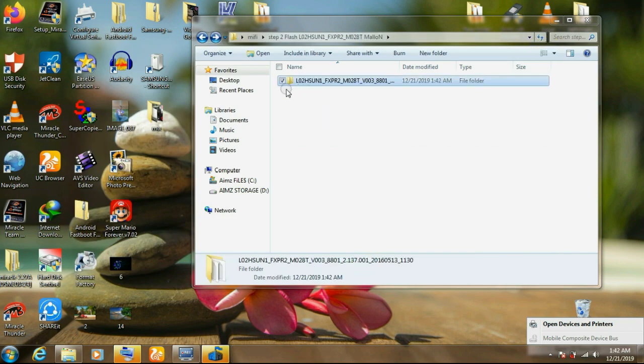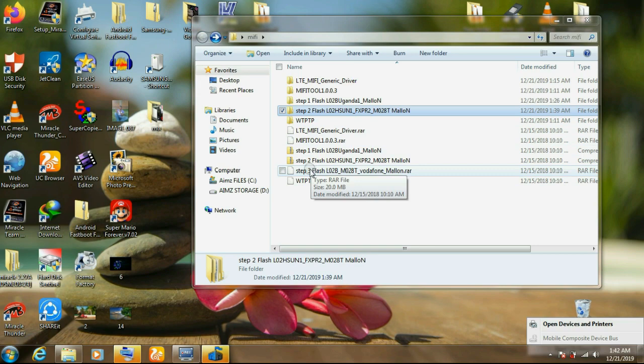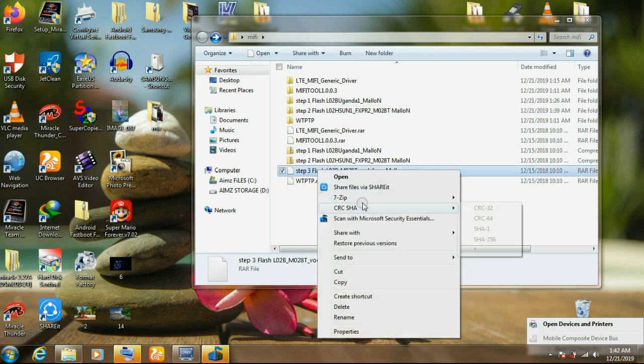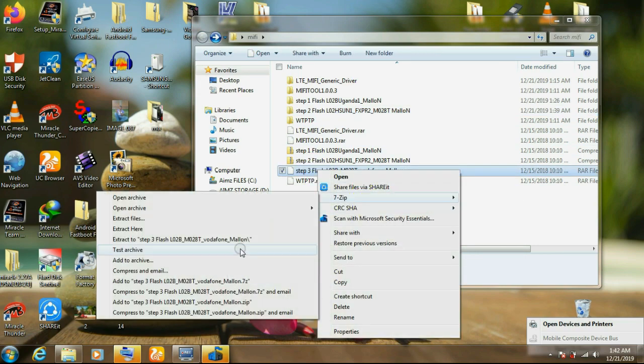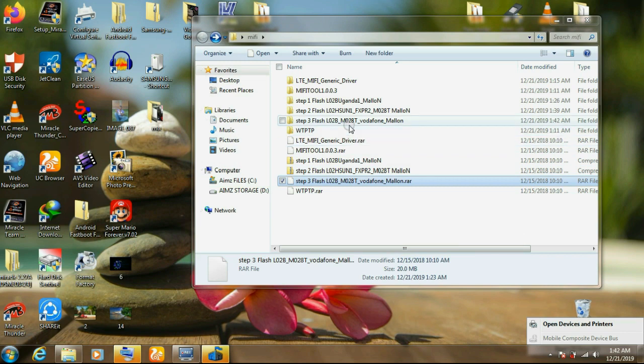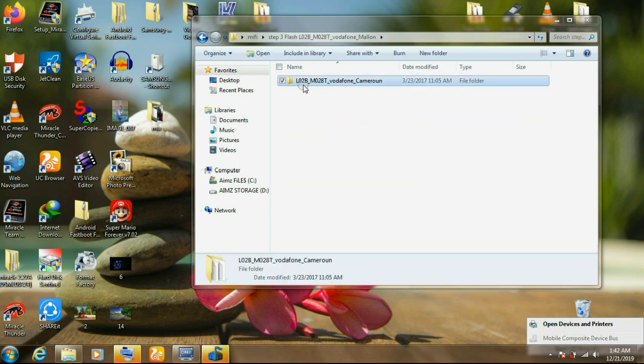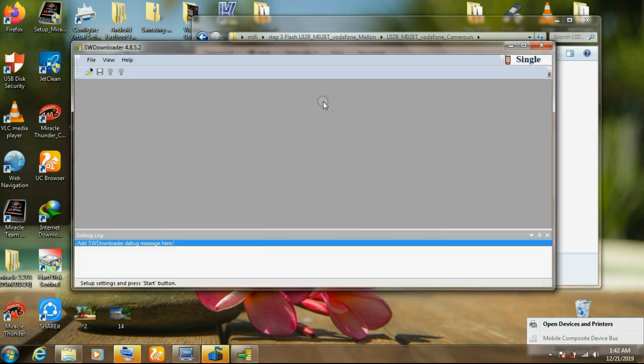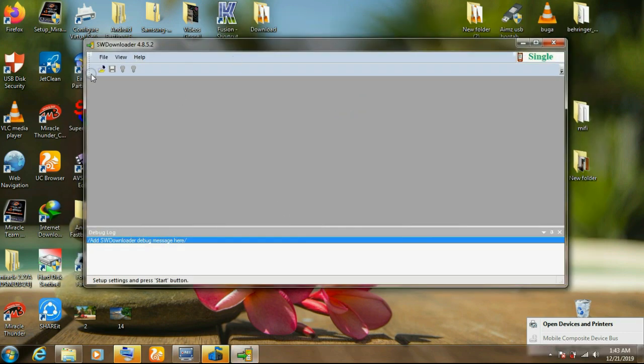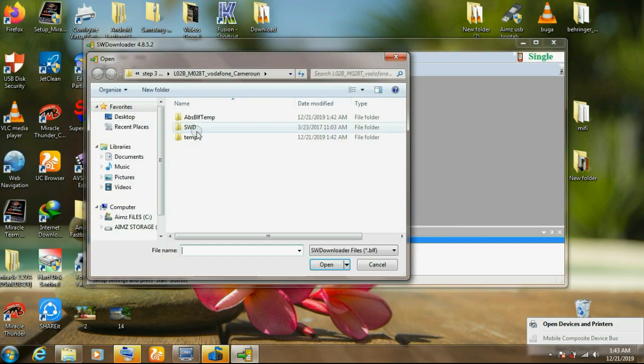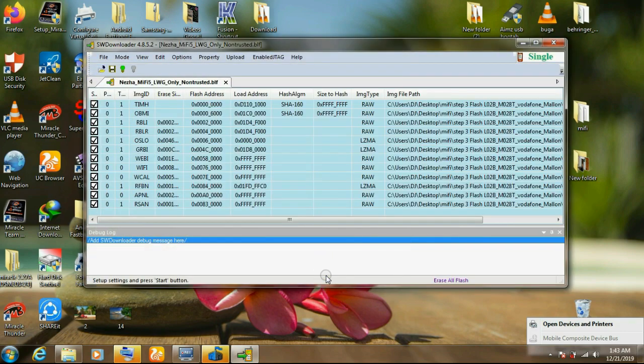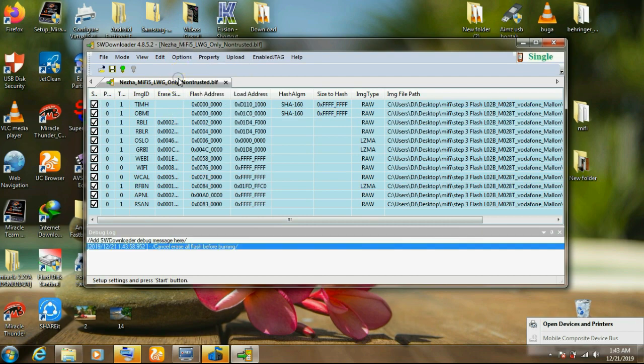Now, we go to our last step, step three. This is flashing the MiFi. It's our final stage. We open. Double click that. Then we go on browse again. Same procedure. Open. Select that. Open. Then everything is ticked. Just go there. Erase. This time, remove that tick. Then again, click on start.